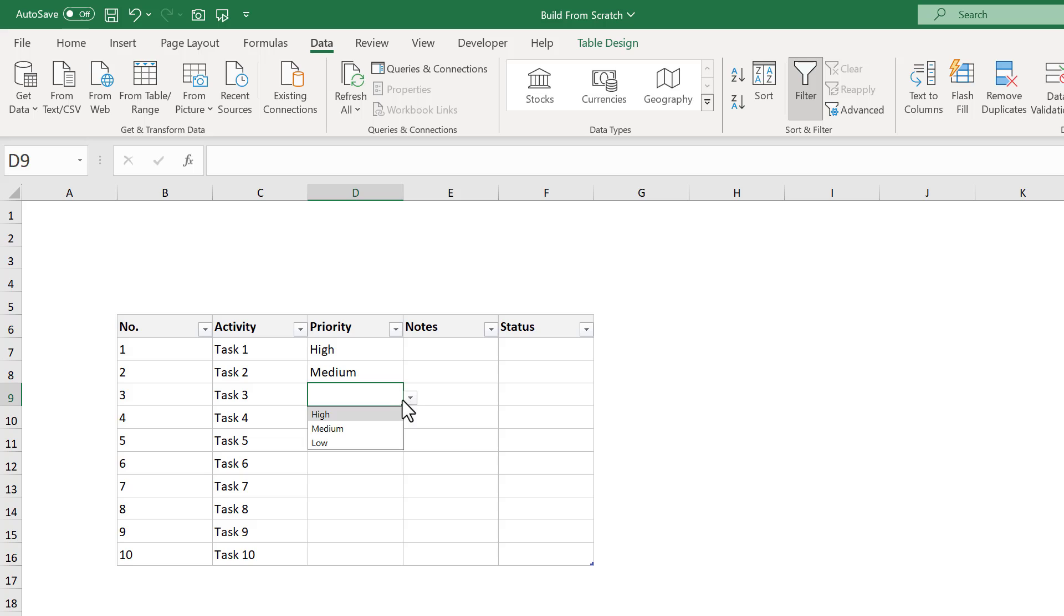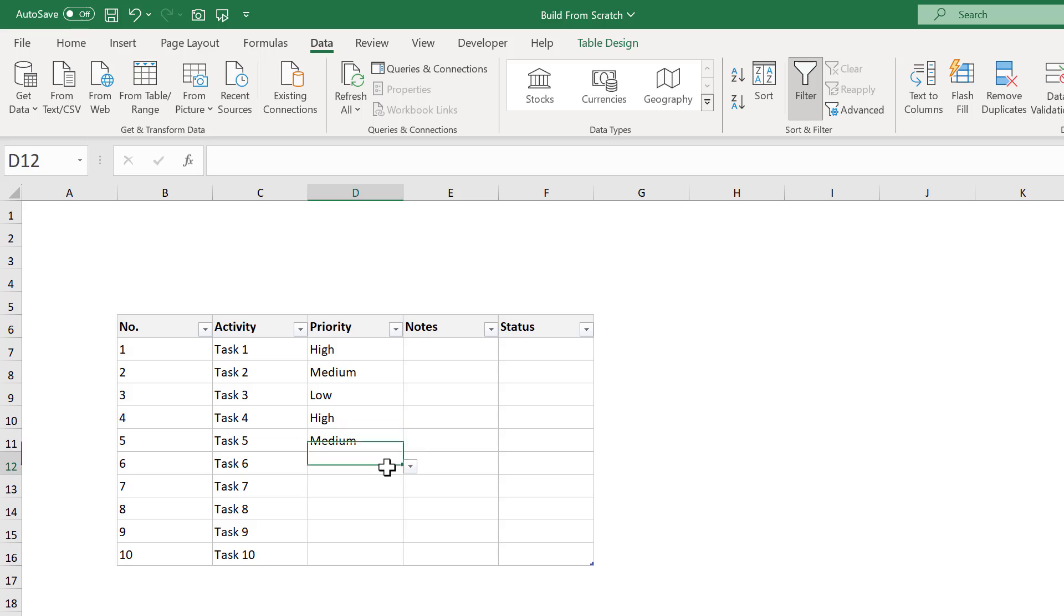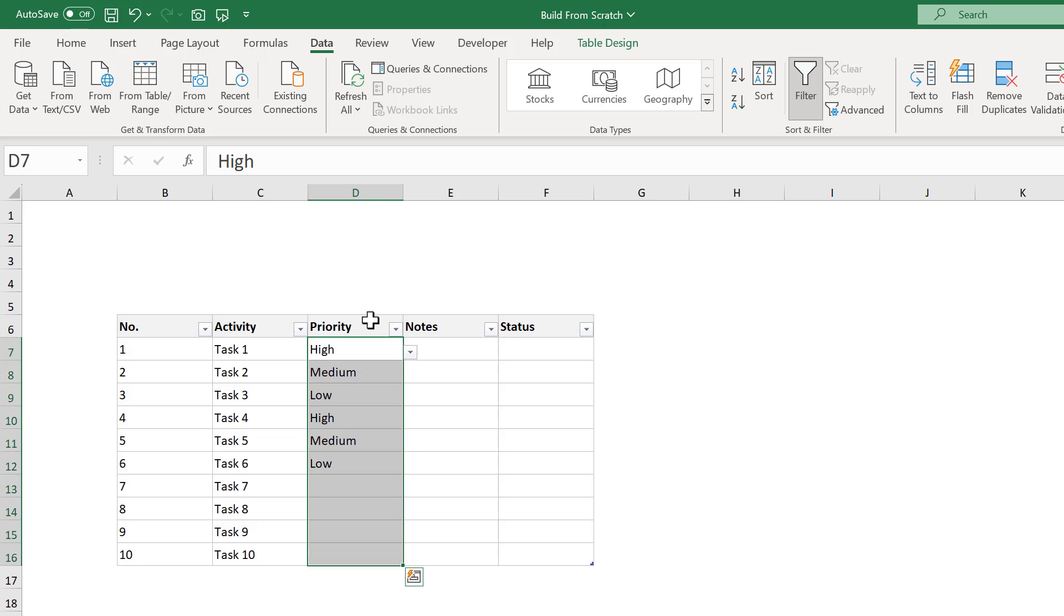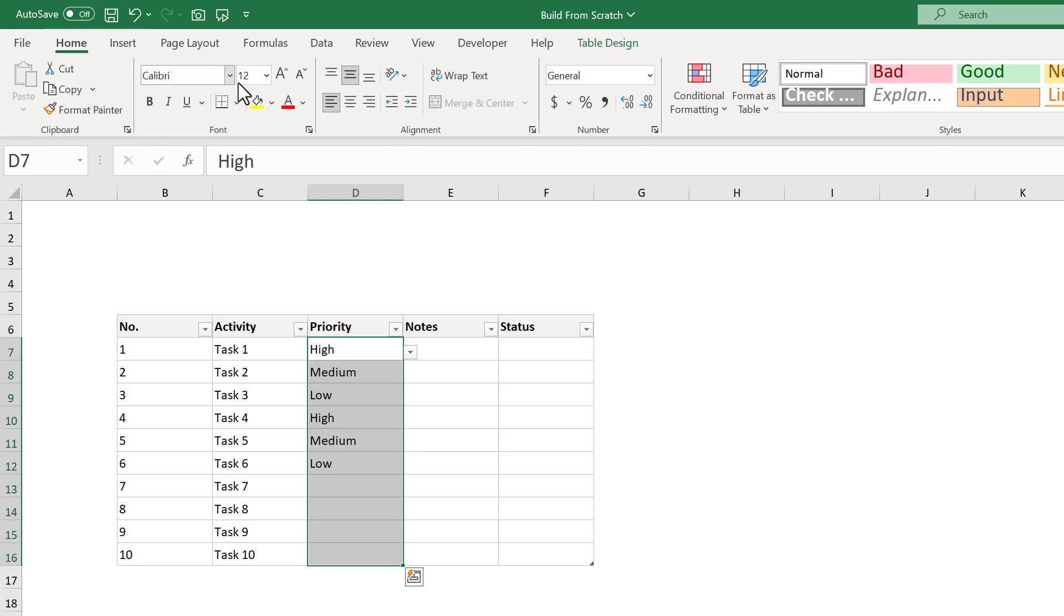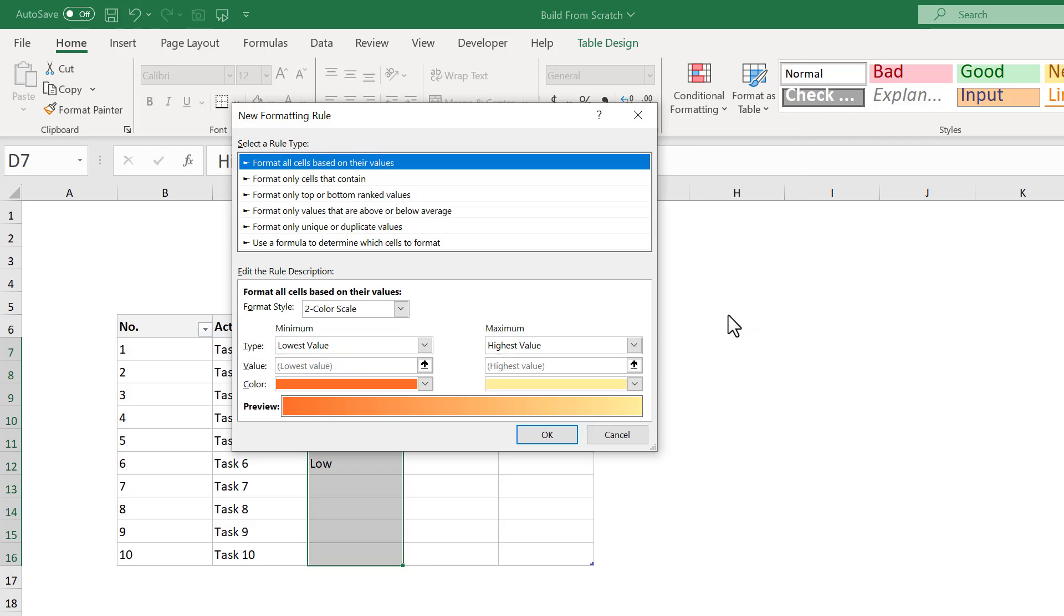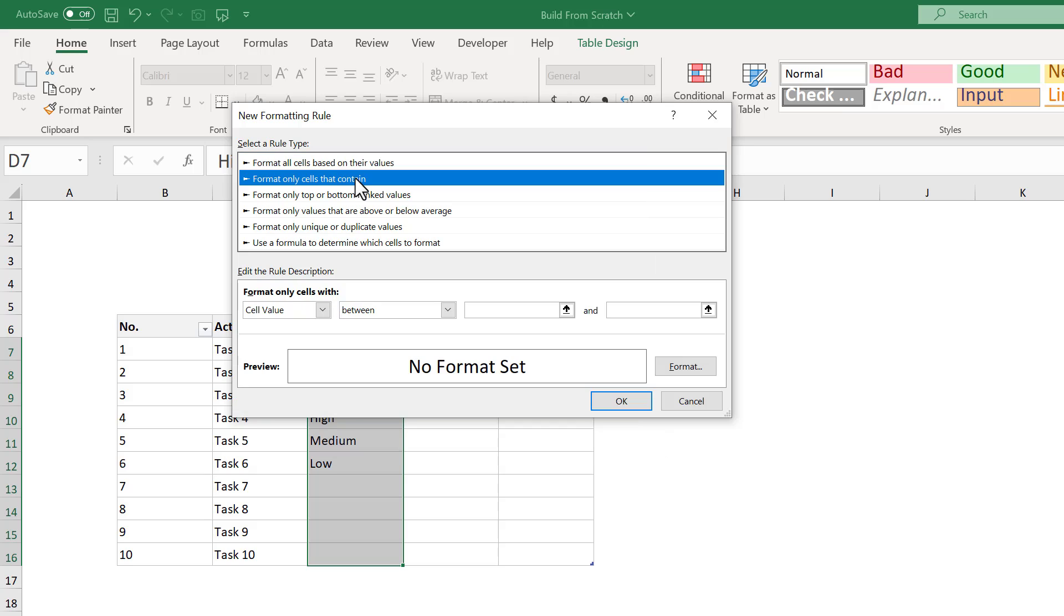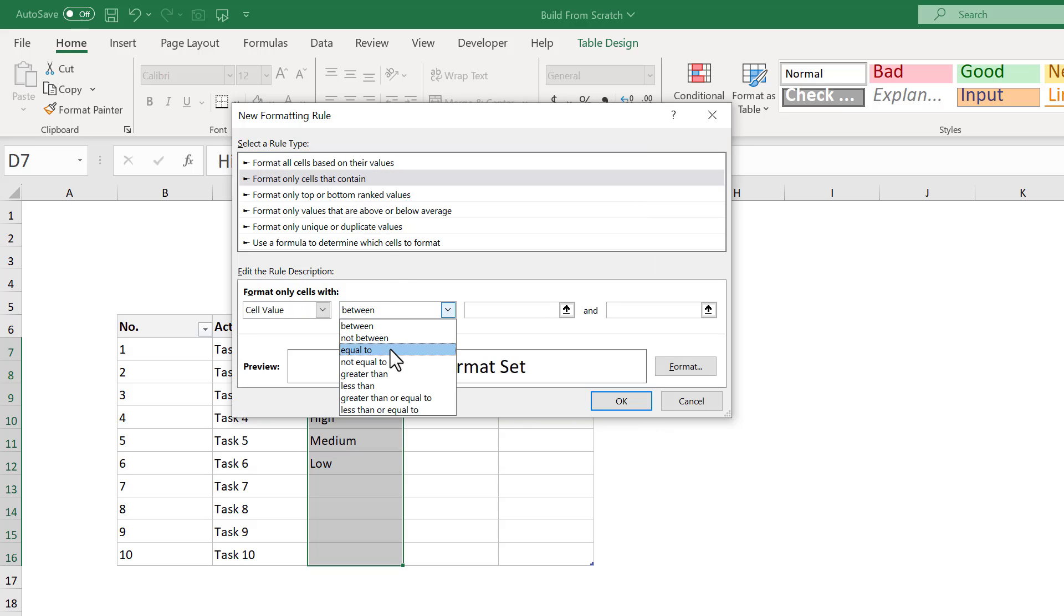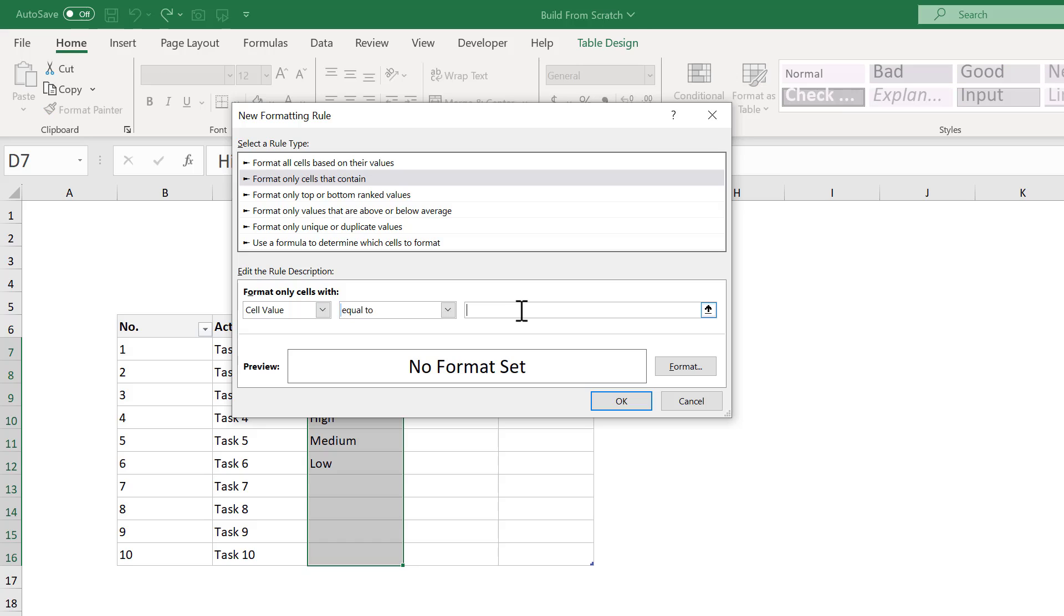From here, to make things easier to see, let's add in some conditional formatting that will automatically add color to the HIGH and MEDIUM priorities. To do this, select the PRIORITY column again, then go to HOME, CONDITIONAL FORMATING, NEW RULE. Select FORMAT ONLY CELLS THAT CONTAIN. Then change this to EQUAL TO, and in the box next to it, type in HIGH.